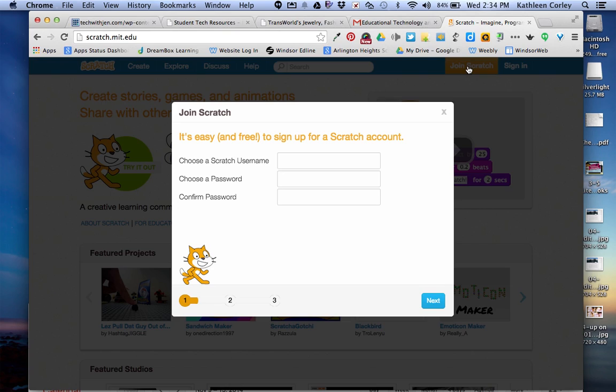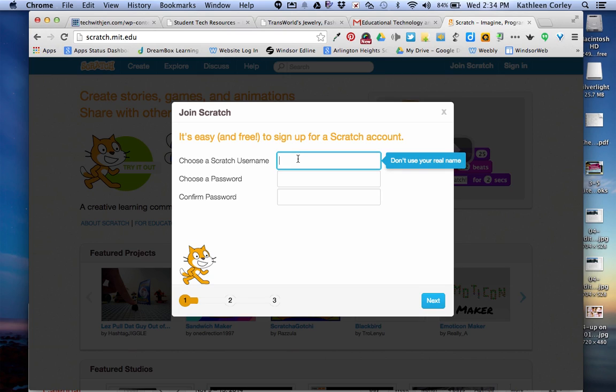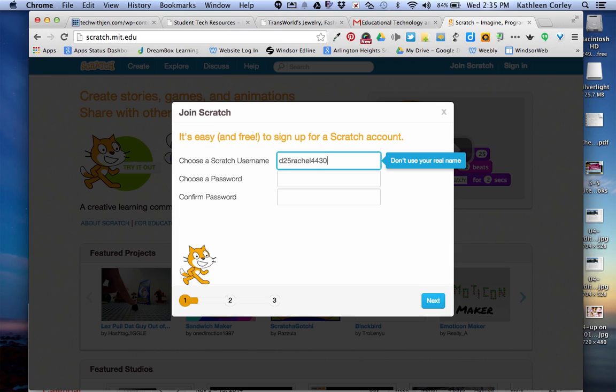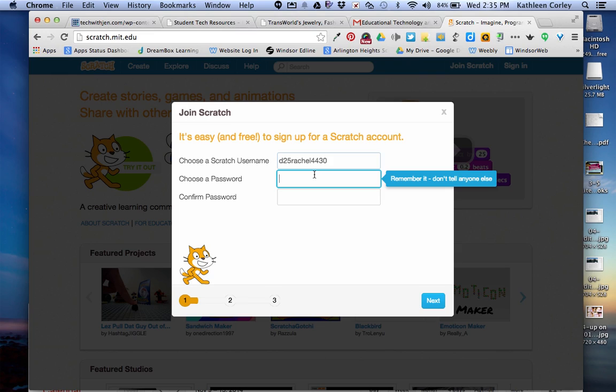The first thing you need to do is to choose a Scratch username. We want to stay consistent and use our Google login. So Rachel is going to put in her Google login. We're not going to do the at student.sd25.org. Now our password, we're also going to keep consistent and use your Google login password with two zeros at the end.